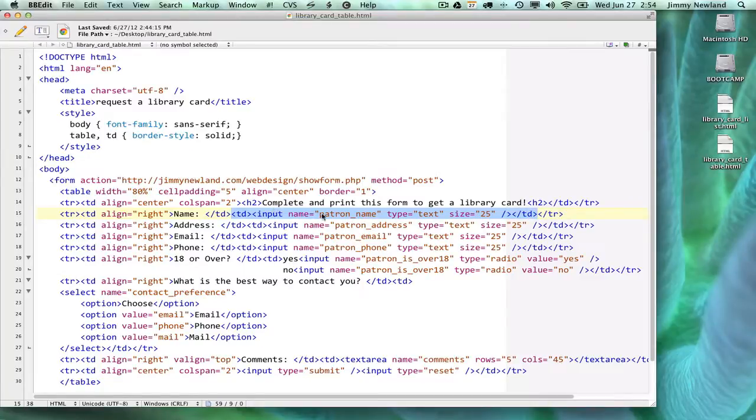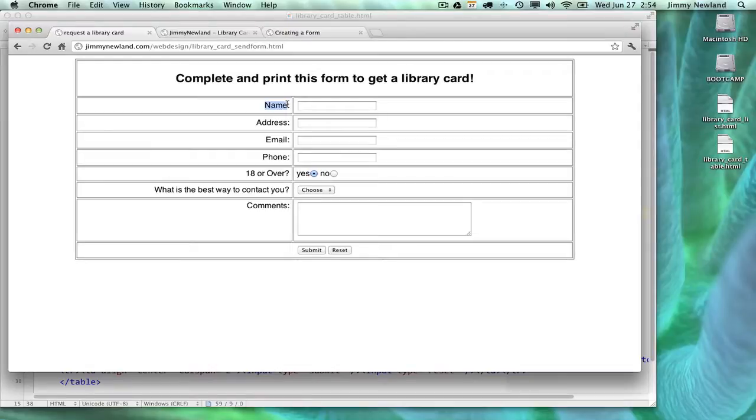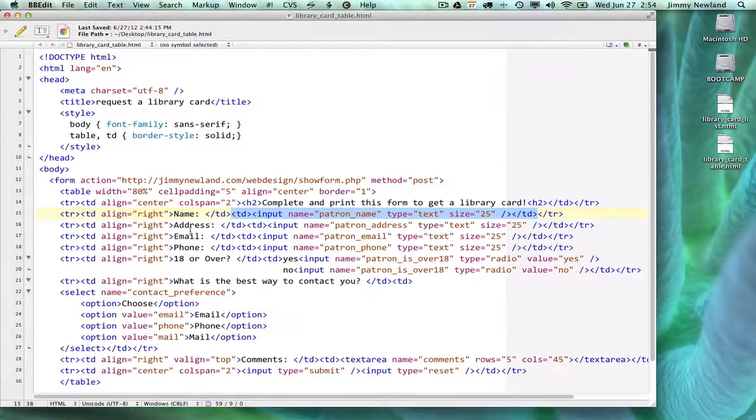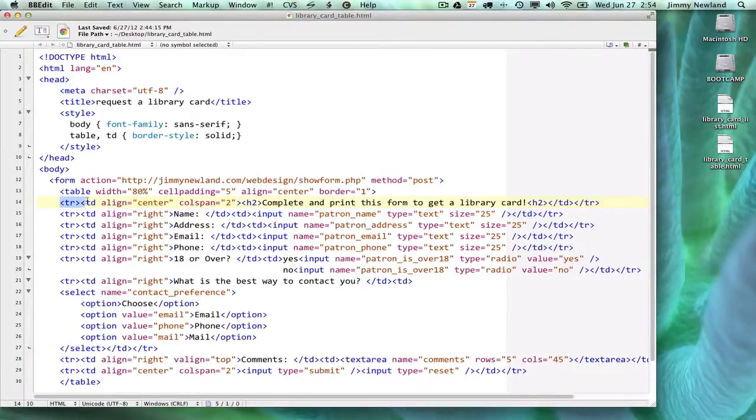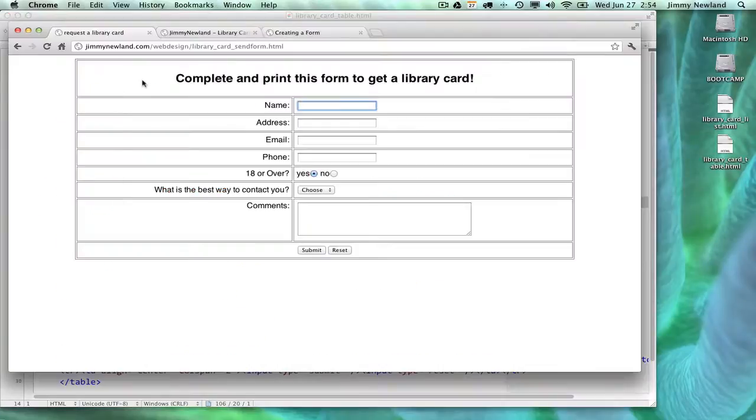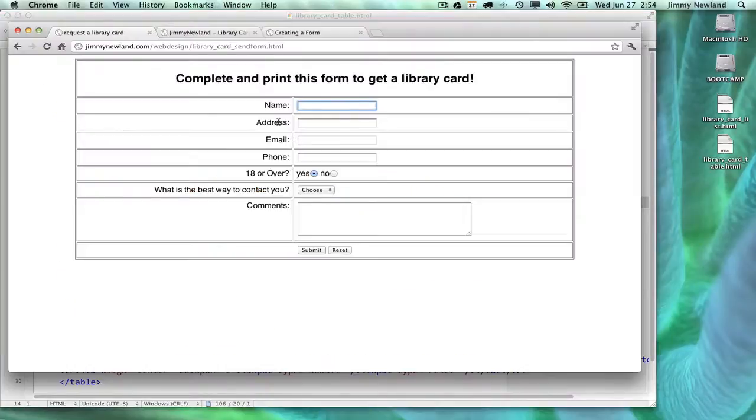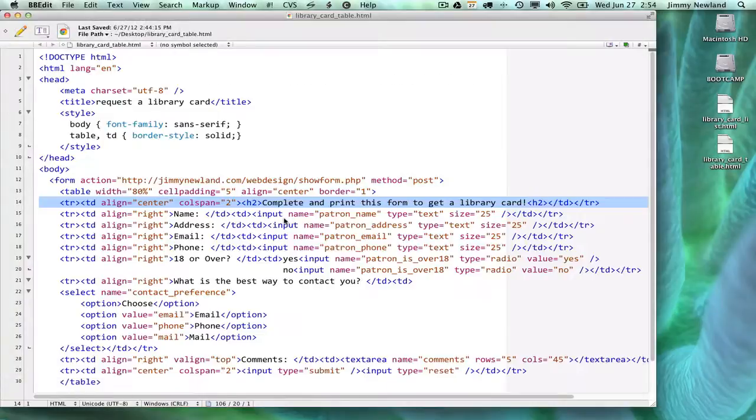When I go down and look at the next row where I have name, you'll notice there's not one TD, there's actually two. There's one that just has the word name, and there's one here that actually has a form element in it. Input name equals patron_name, type equals text. Just by putting input and type equals text, it makes a text box right there. TR stands for row. TD stands for cell or table data. On my first row, I only have one cell because it's spanning across two columns. But on the others, each has two TDs, one for the label and then another for the actual form element.